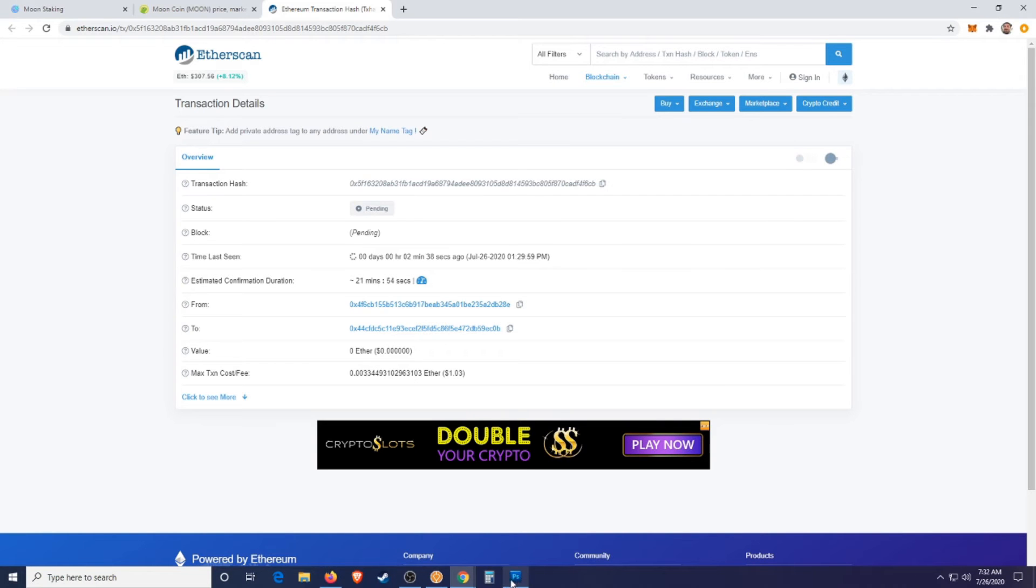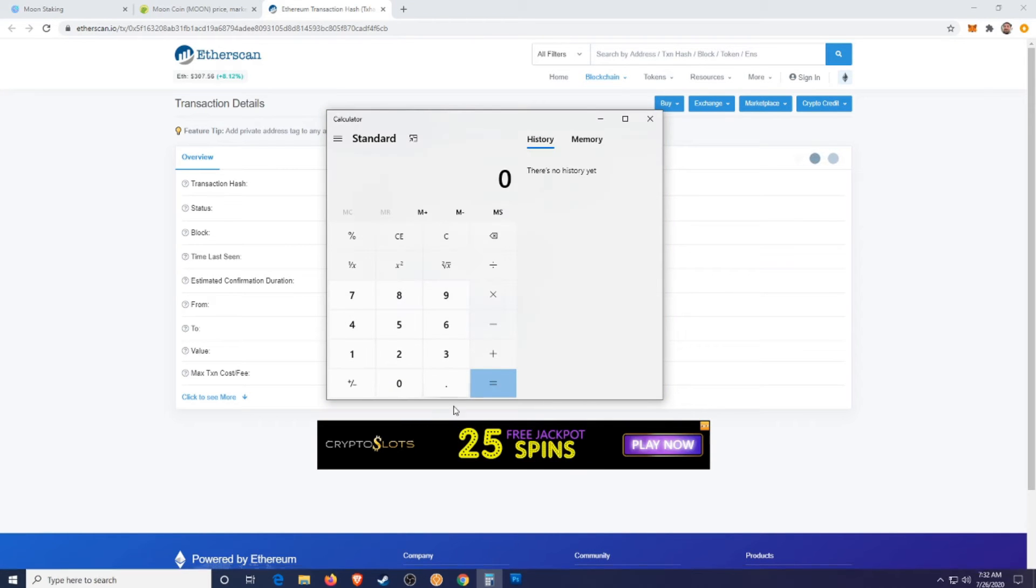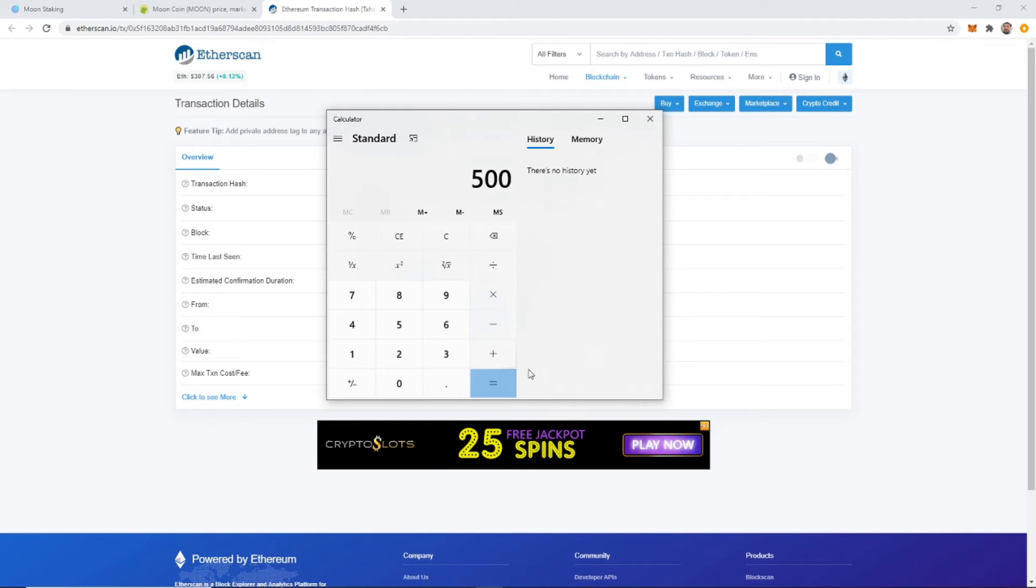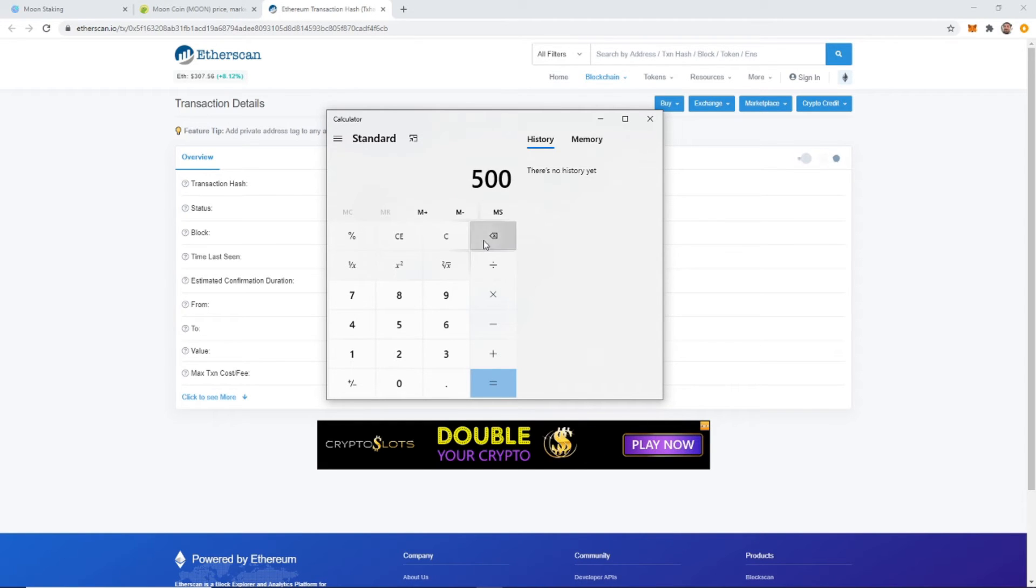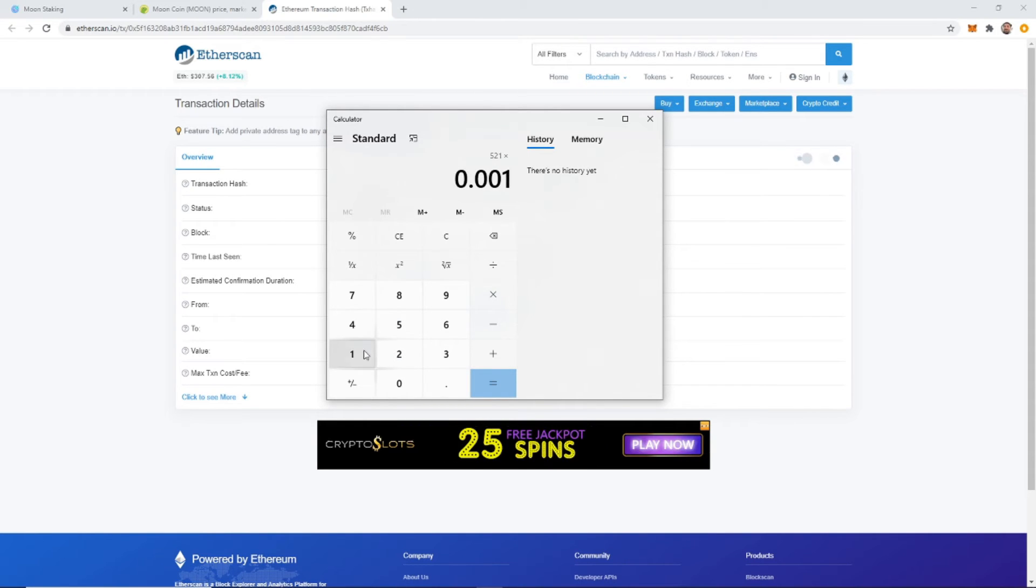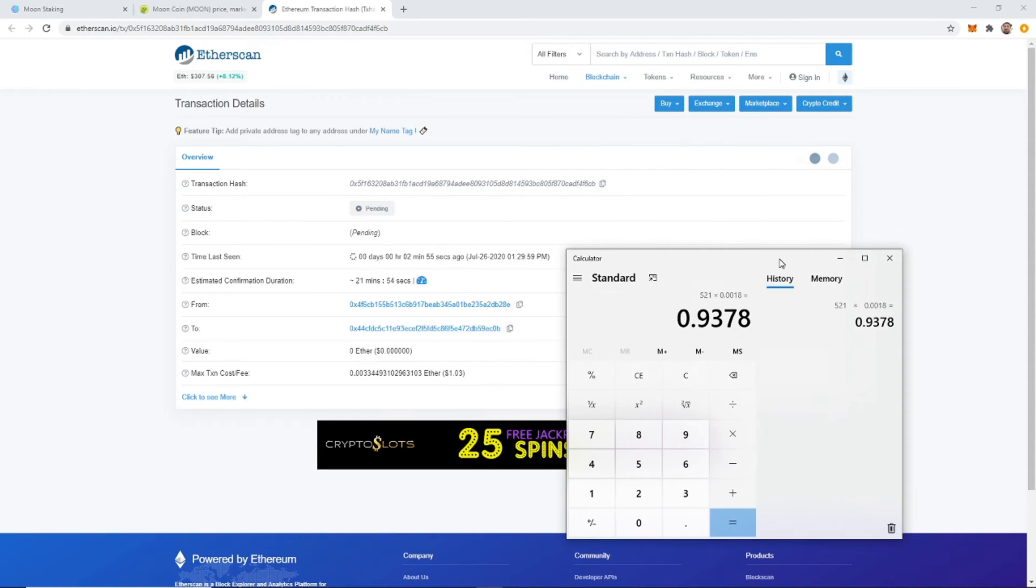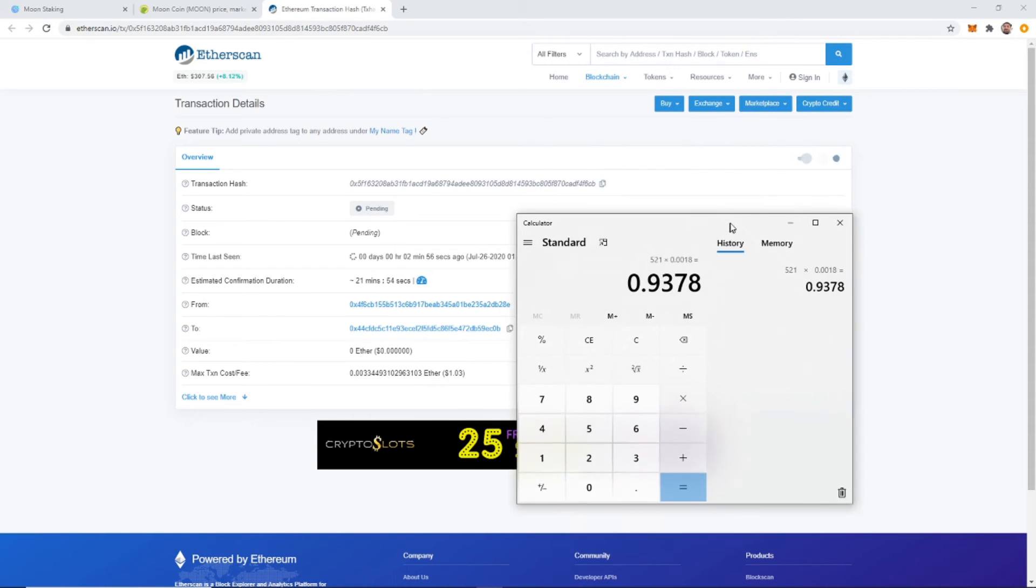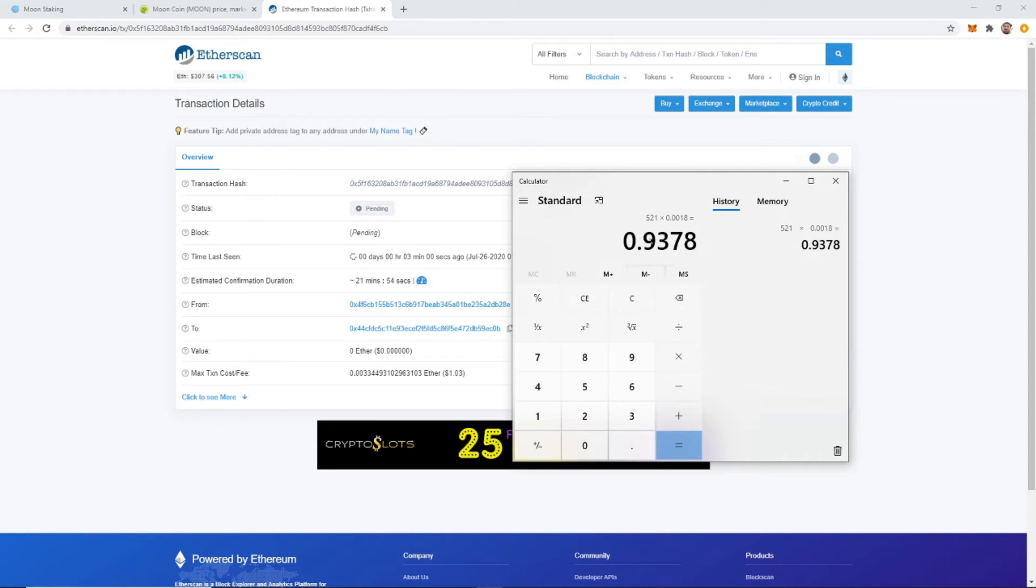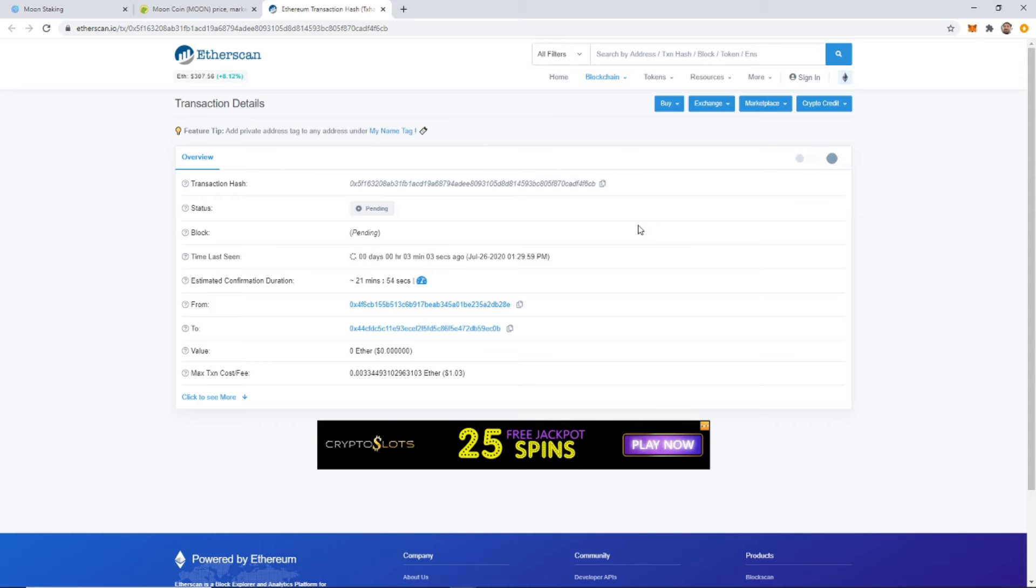Alright guys, so after doing some quick math, I realized that it is going to be way less. So let's just do it. 500, and actually let's do 521, just so it's accurate. 521 times 0.0018, it's only going to be 93 cents. And I just spent $1.03 to withdraw it. And then I'm going to lose 10% of this. So it's actually not worth it. I'm going to actually cancel this transaction.